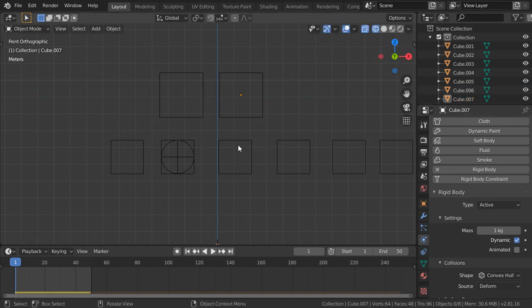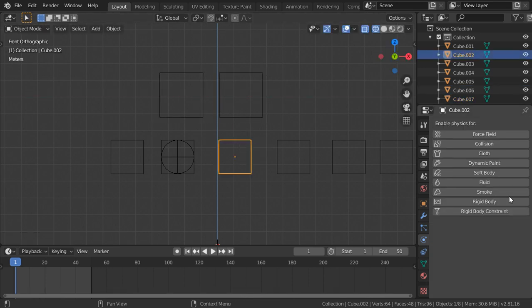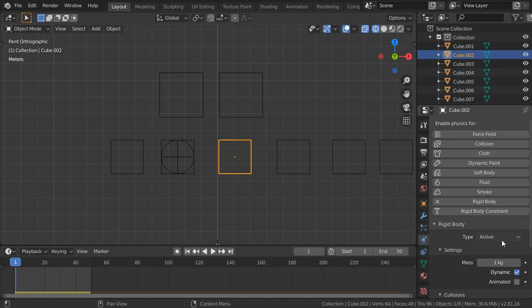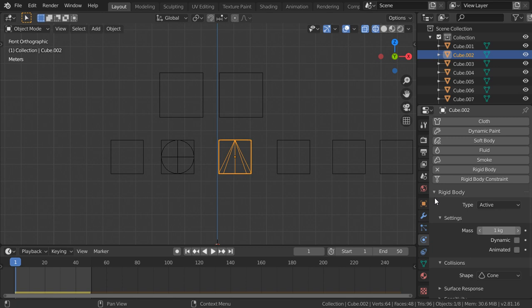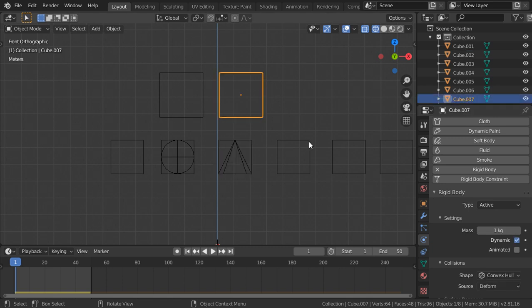This one which is rigid body, we want it to be active dynamic and we want it to maybe cone, and let's play.